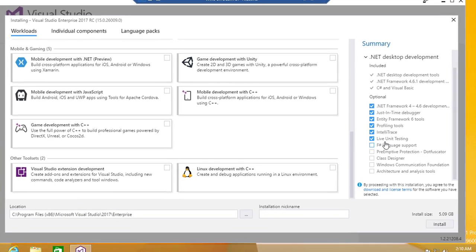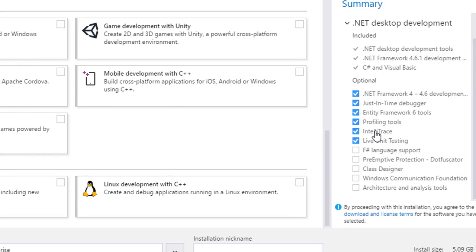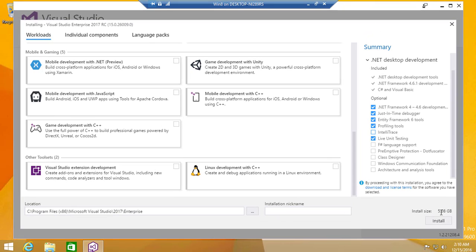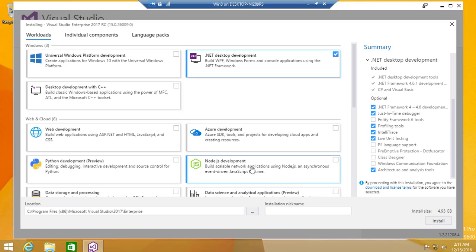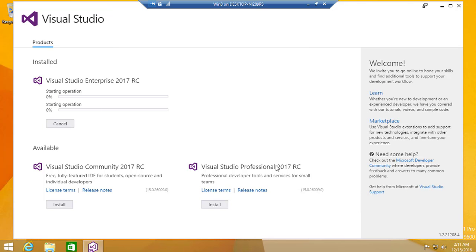You can see it's very modernized — you can further customize. For instance, if you don't require live unit testing, you can remove it. Remove IntelliTrace and the size changes from 5.09 to 5.08 GB. Remove JIT if you don't need it. The Entity Framework 6 toolset I'll leave for now since I don't currently develop with EF. Then I'm going to hit Install.